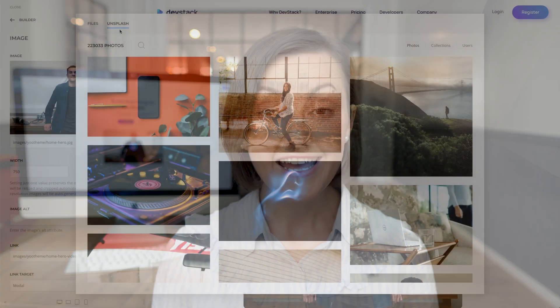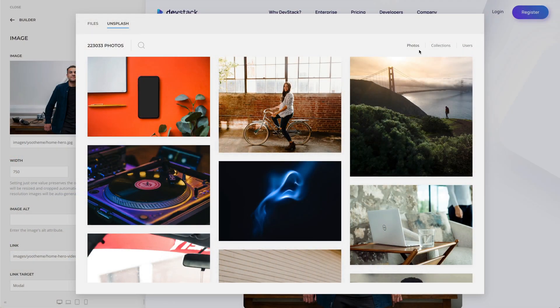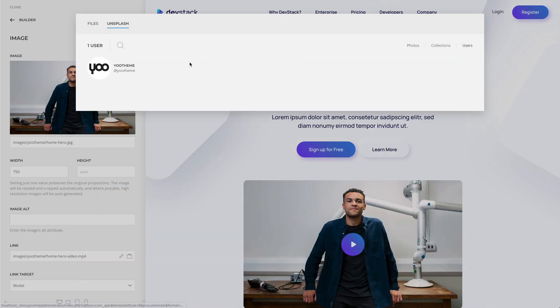DevStack comes with more than 40 lovingly curated and free-to-use images. They can be found in the DevStack collection in the Unsplash library.